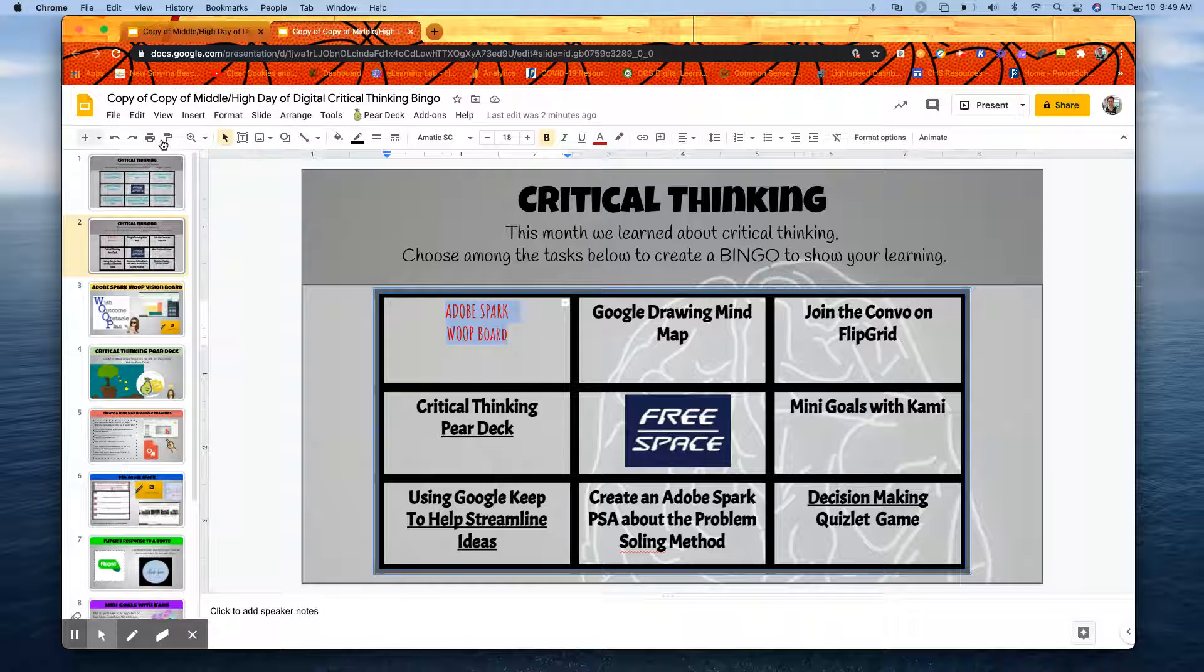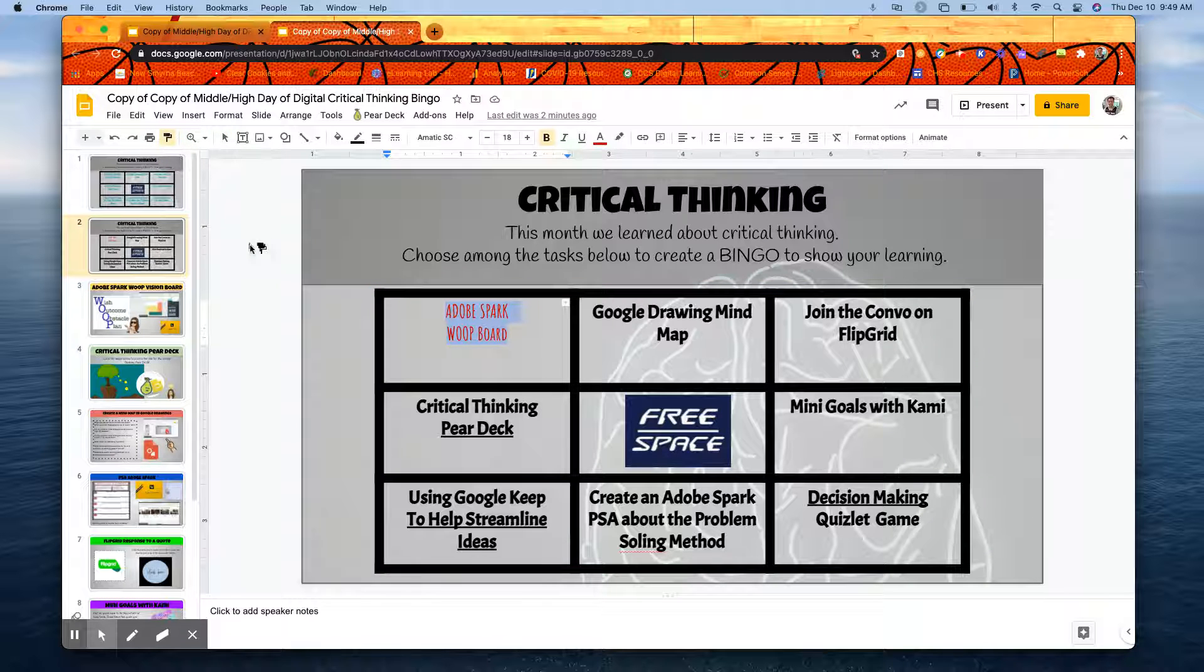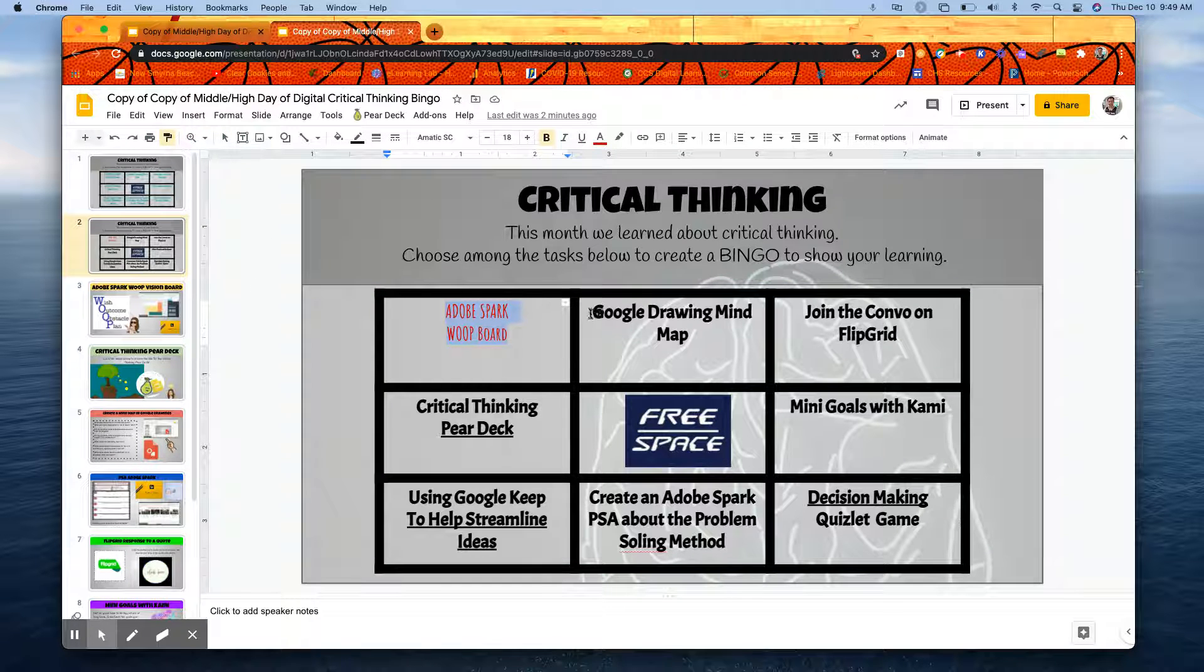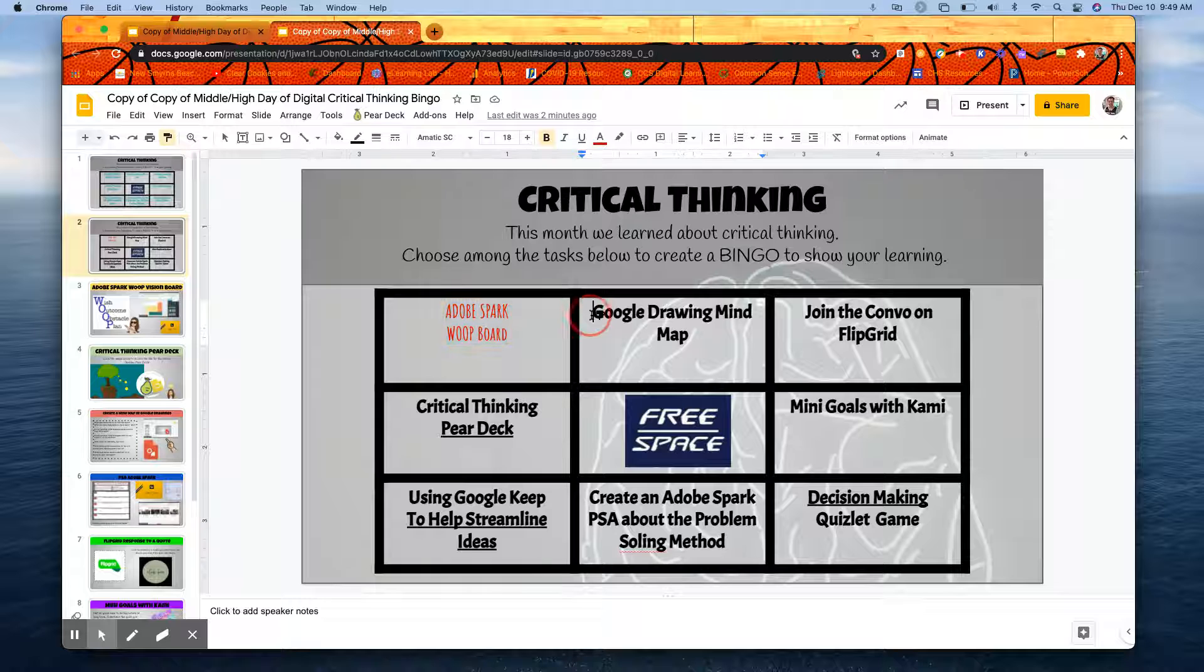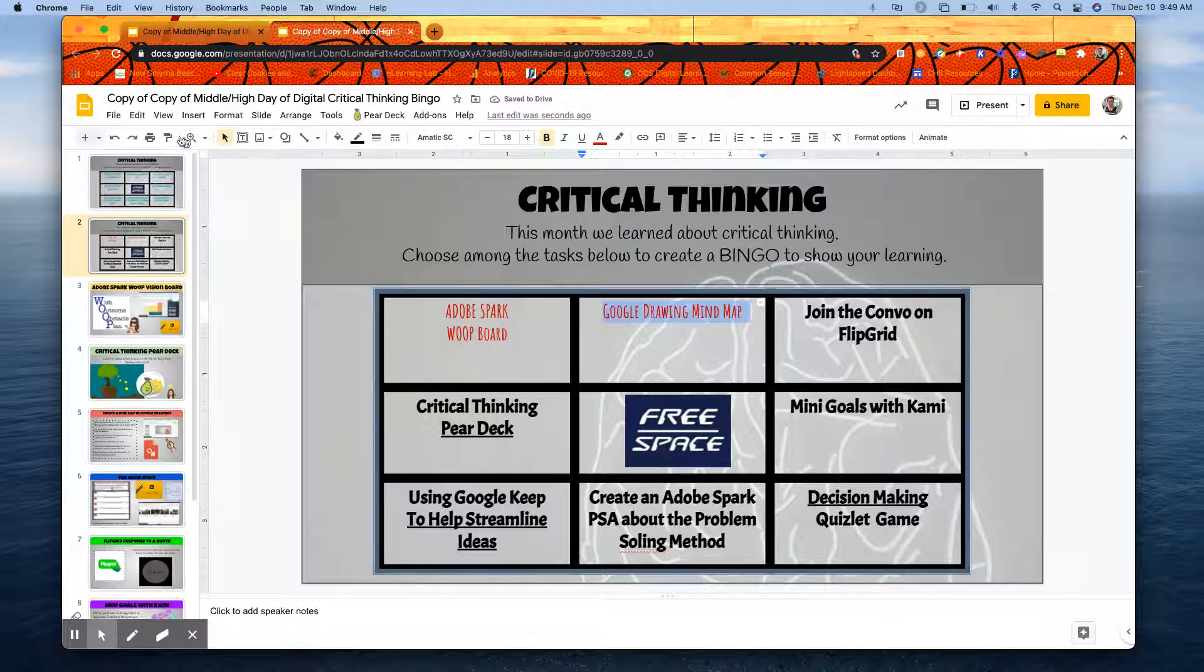I'm going to come over here to this paint roller. I'm going to click on that, and if you notice, my cursor now has a little paint roller. I'm going to come here and highlight this, and it's going to match that font for me.